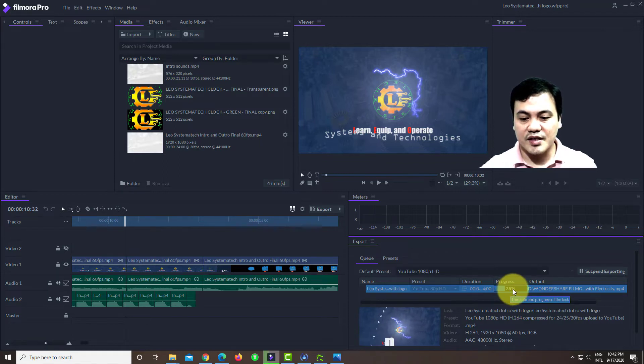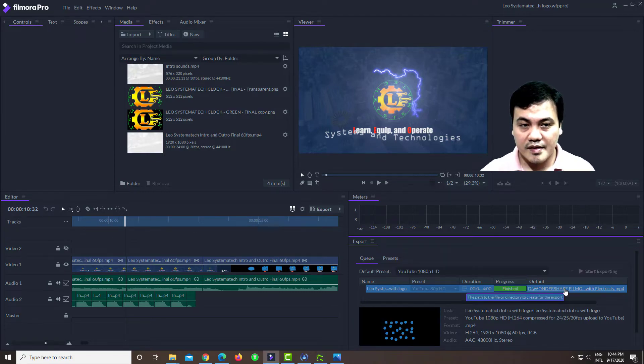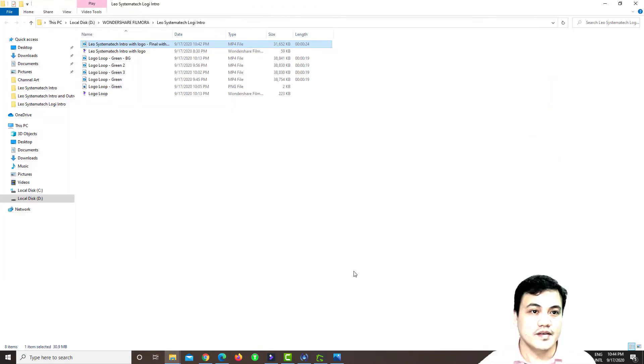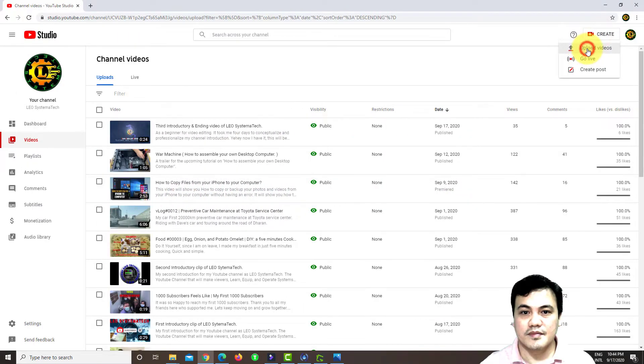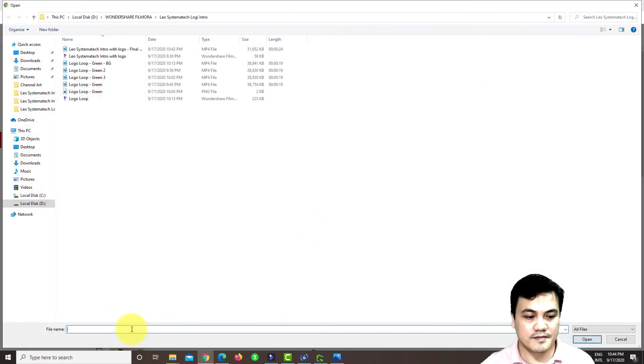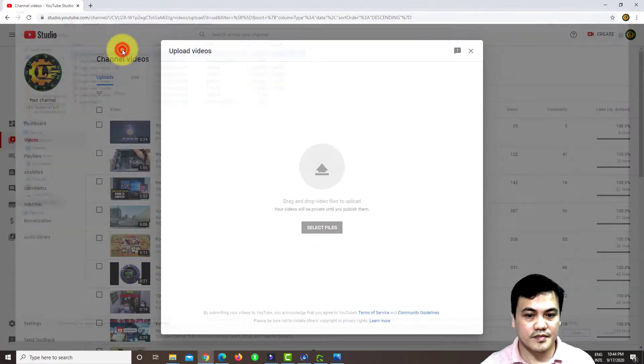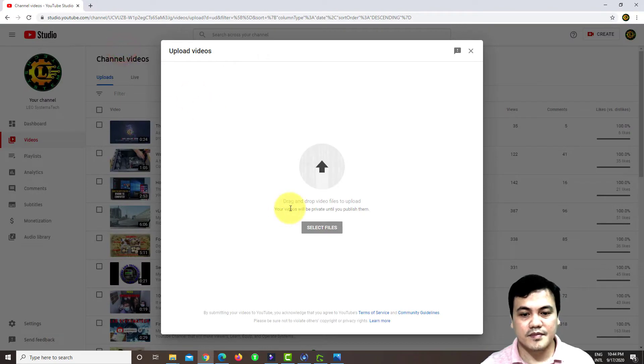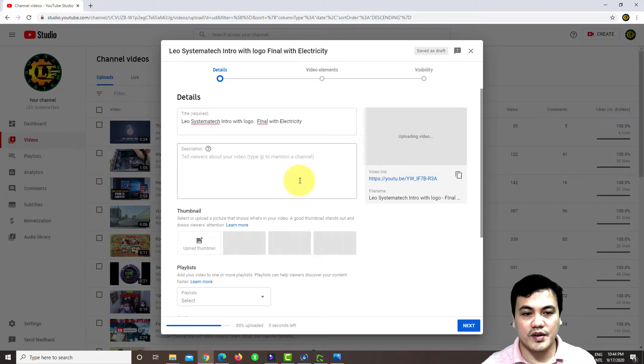The short introduction of my channel, I'm going to upload a video. Select. In this lesson, I'll make this upload as a private.